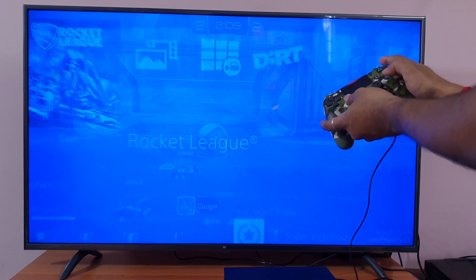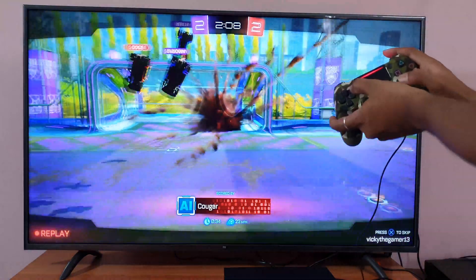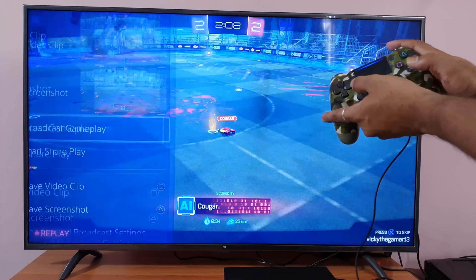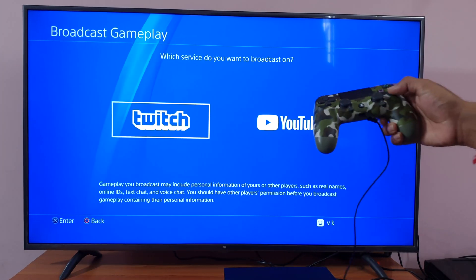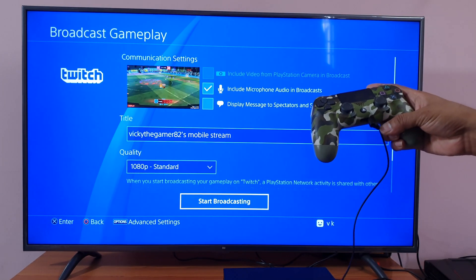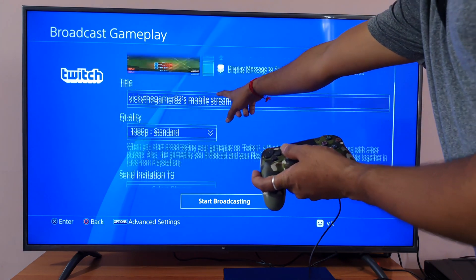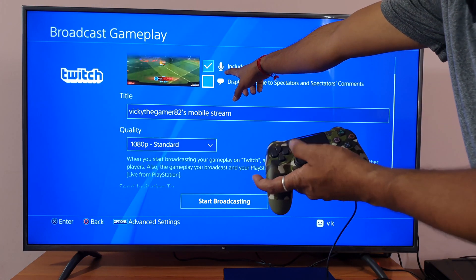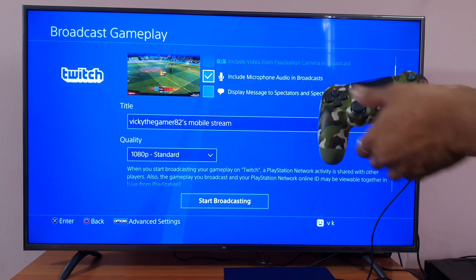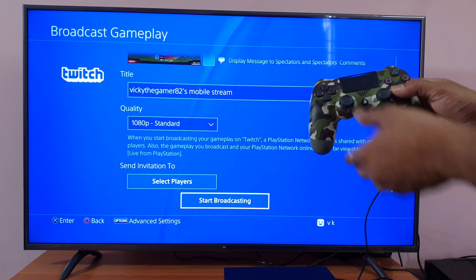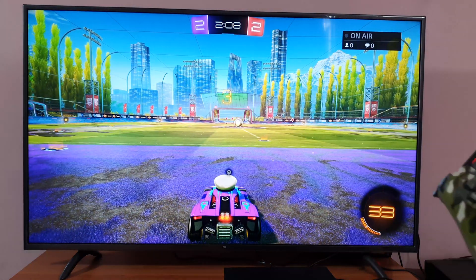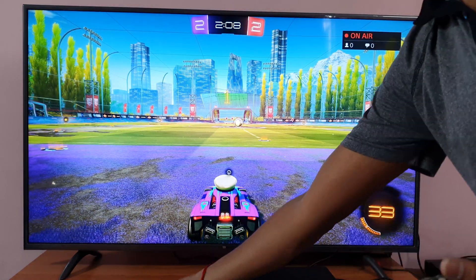Now I am going back, pressing the button again, and coming forward. Clicking the Share button, Broadcast Gameplay, Twitch. I need to make sure the option Use Microphone in Broadcast is enabled. Now I am going to broadcast.